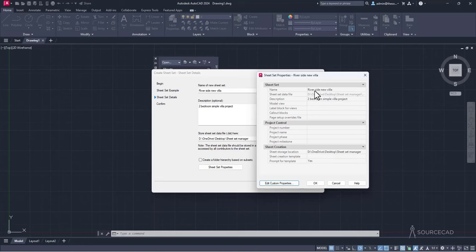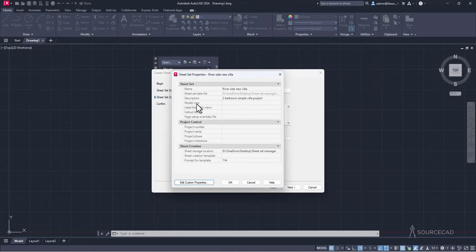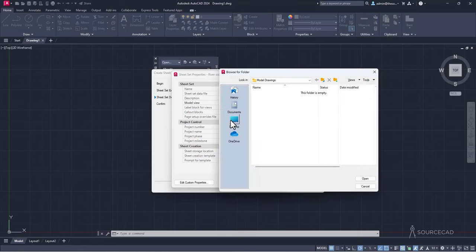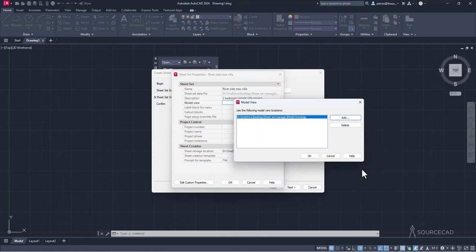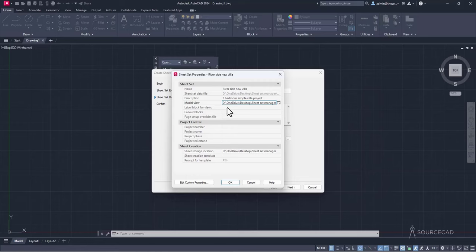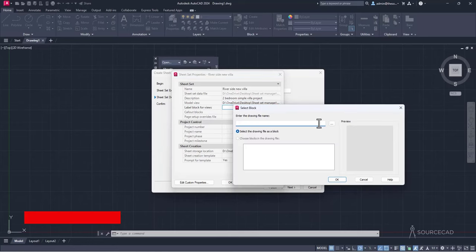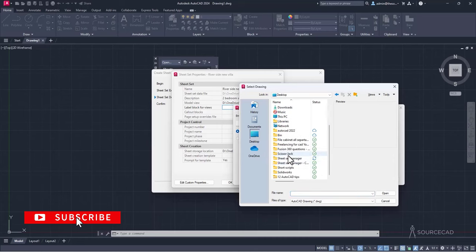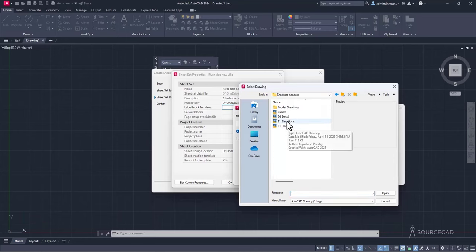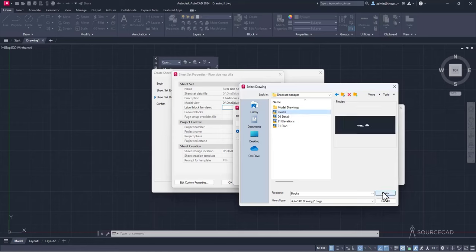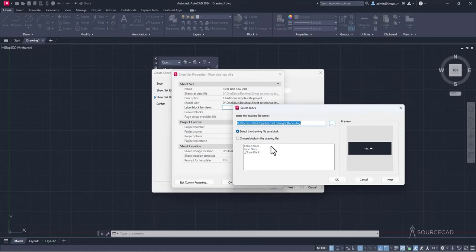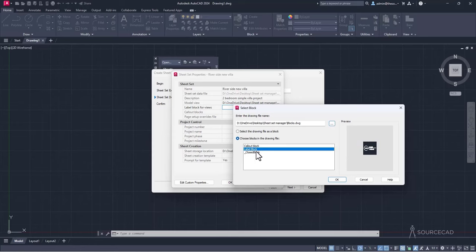Now fill in the remaining properties. For Model Views, click the ellipsis, navigate to the model drawings folder on the desktop, and click OK. For the label block, click the ellipsis, navigate to the blocks DWG file in the SheetSet Manager folder, open it, choose 'Blocks in the drawing file,' and select the label block.